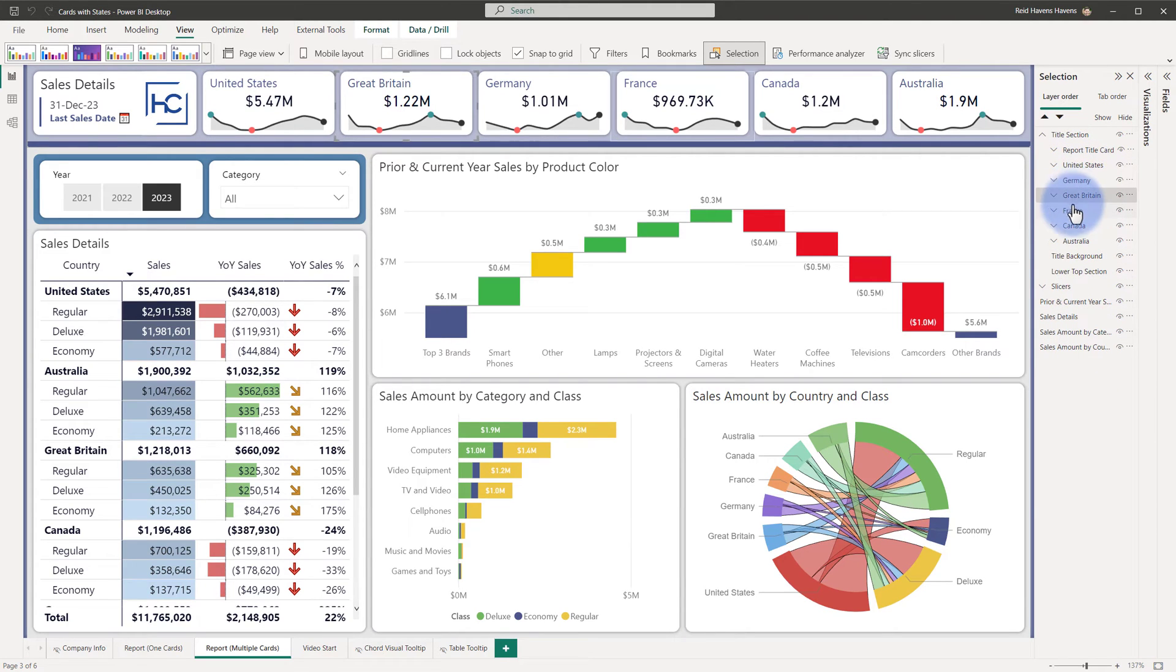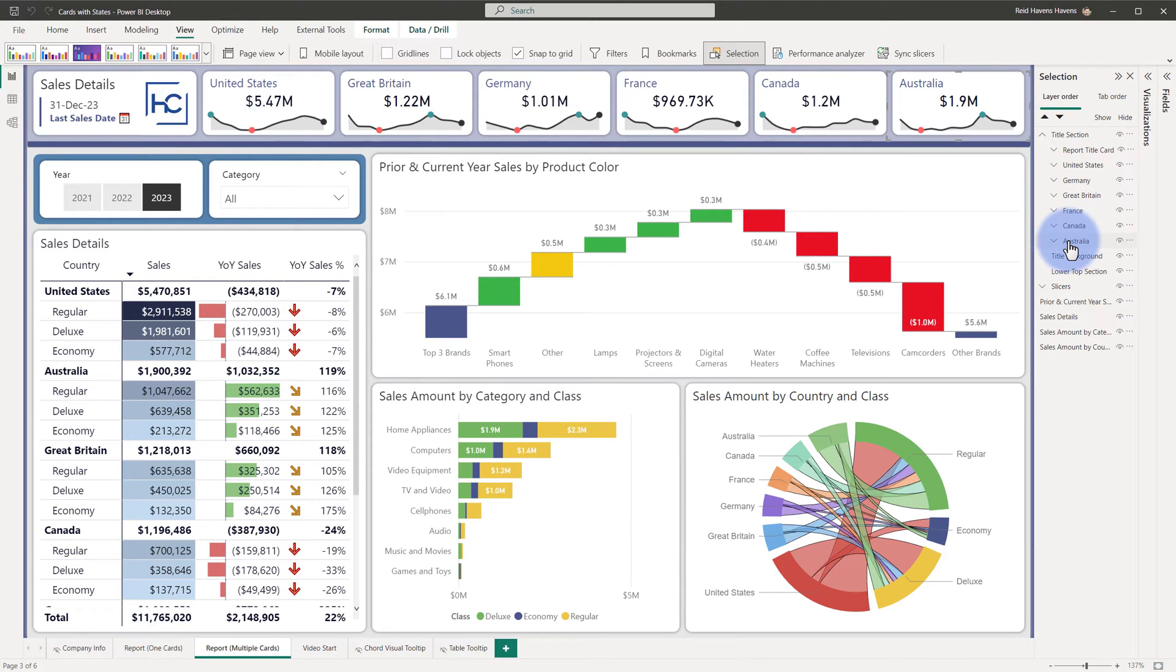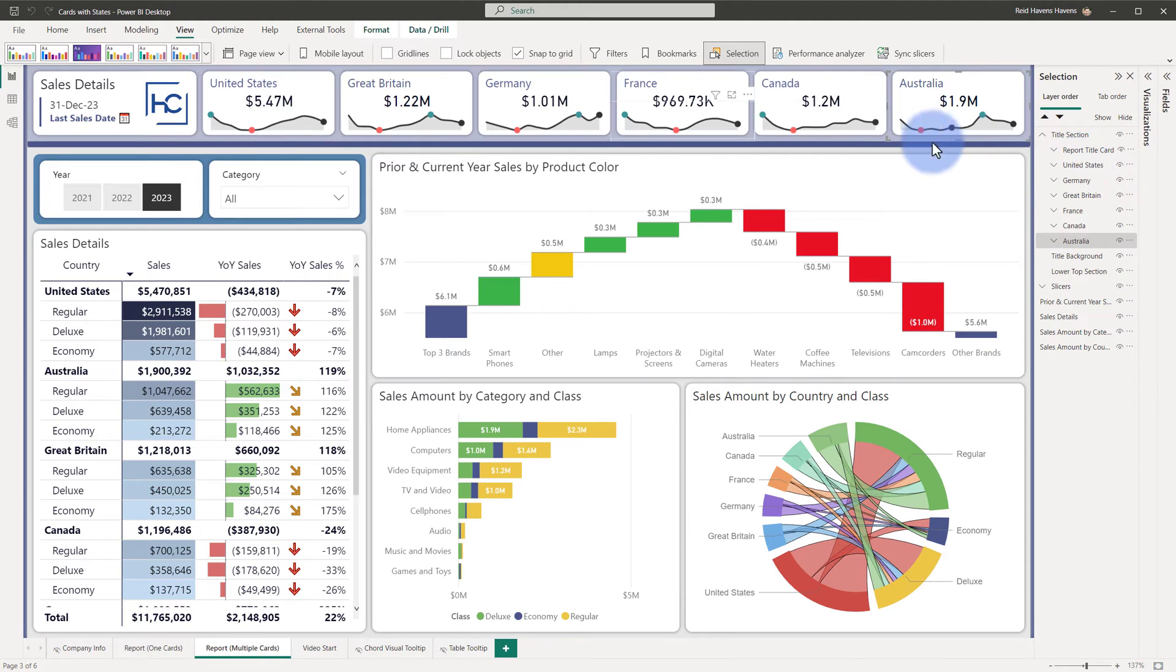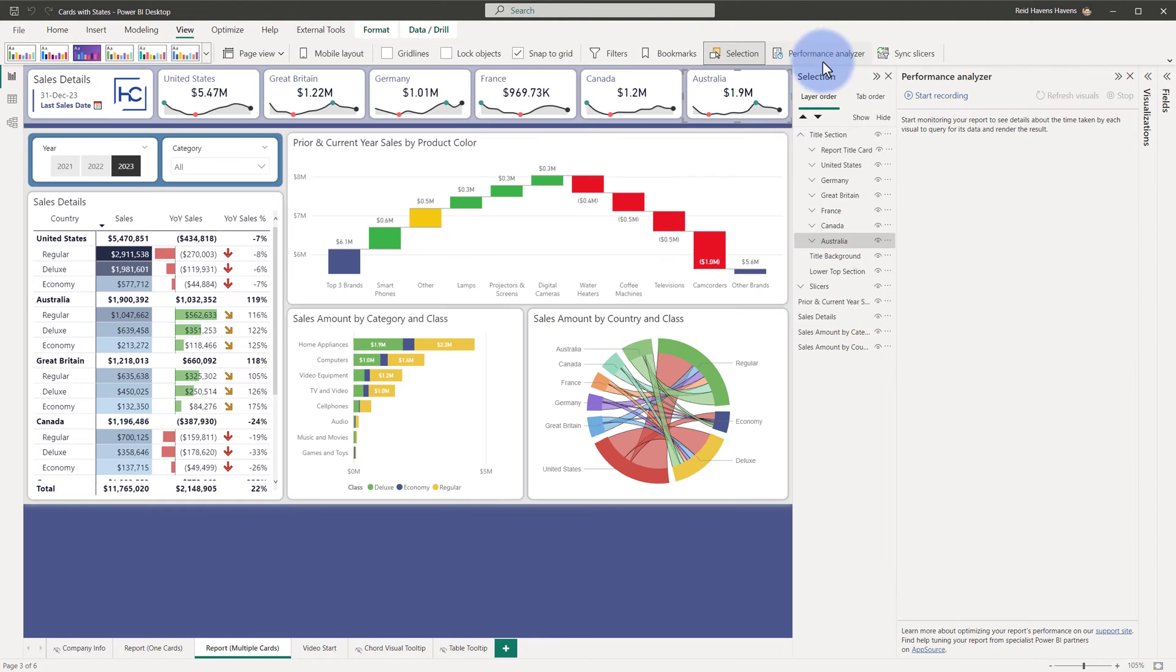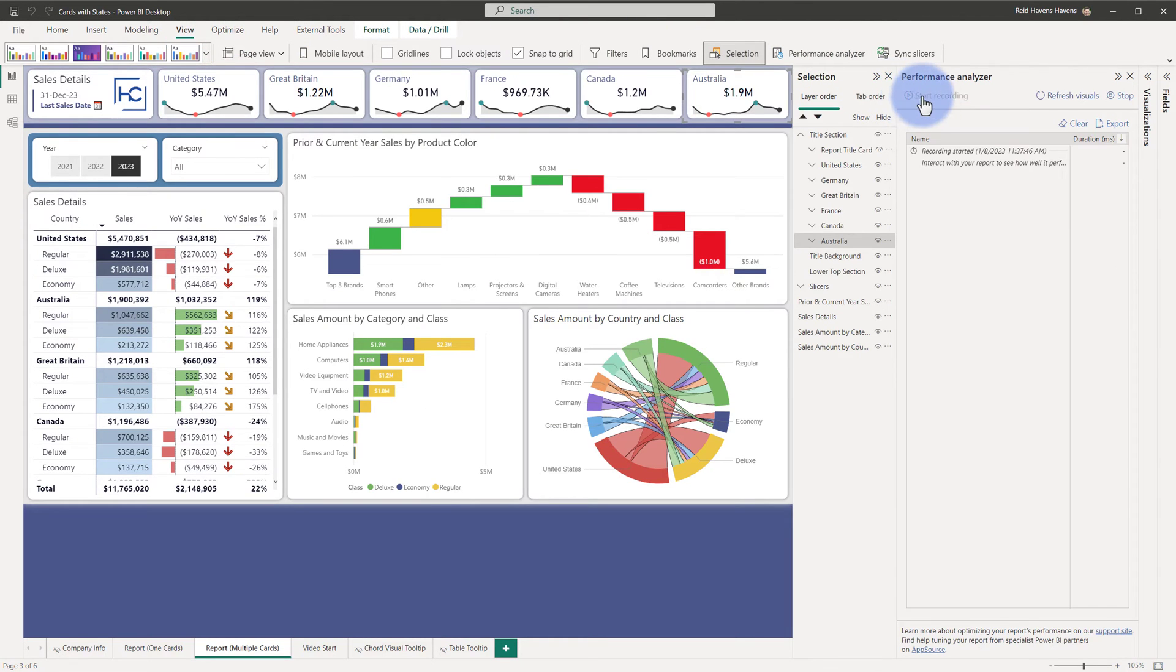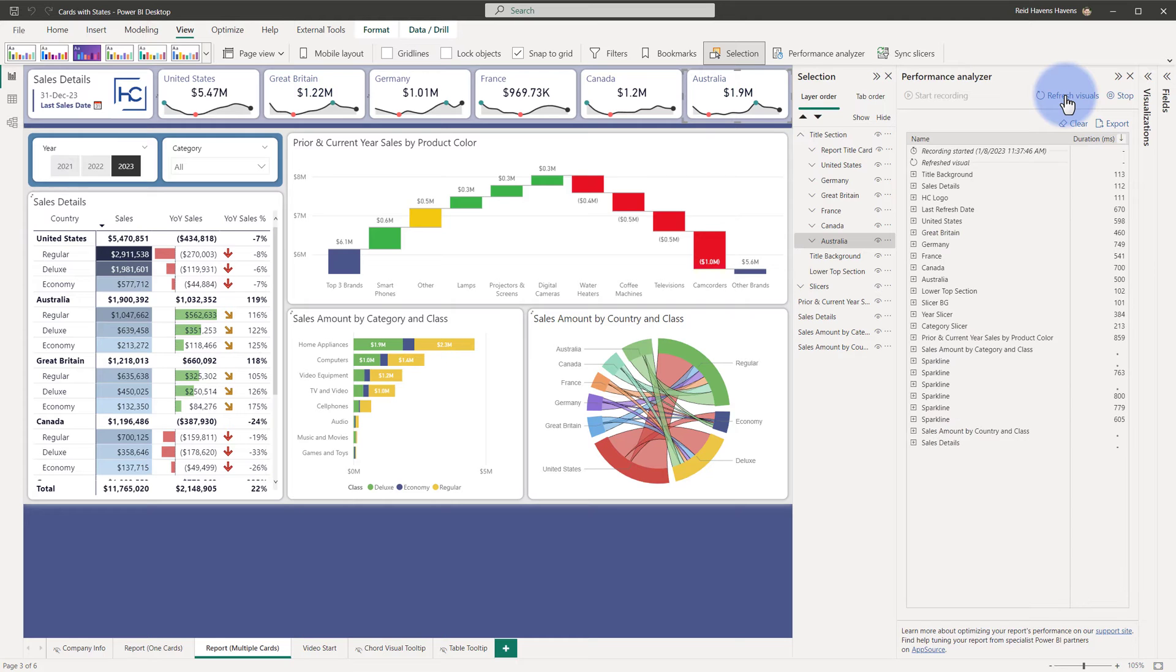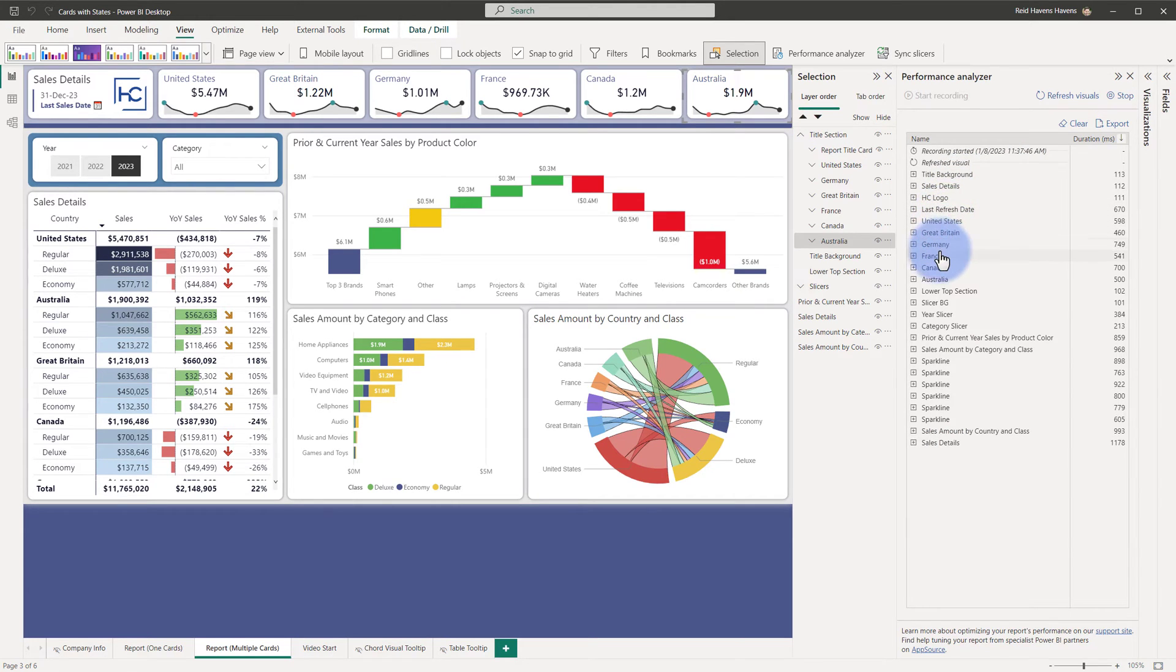This is especially true when these cards are layered on with both a background card plus a formatted sparkline listed on top of it. We can observe that from the View ribbon here, coming over to the Performance Analyzer, turning on Start Recording, refreshing the visuals, and you can see that each of these does have a performance impact in terms of its calculations.